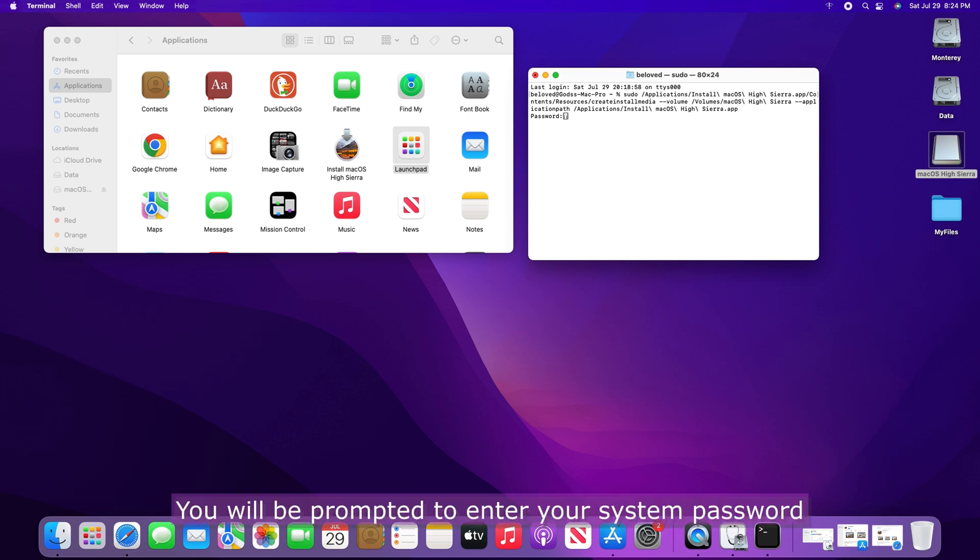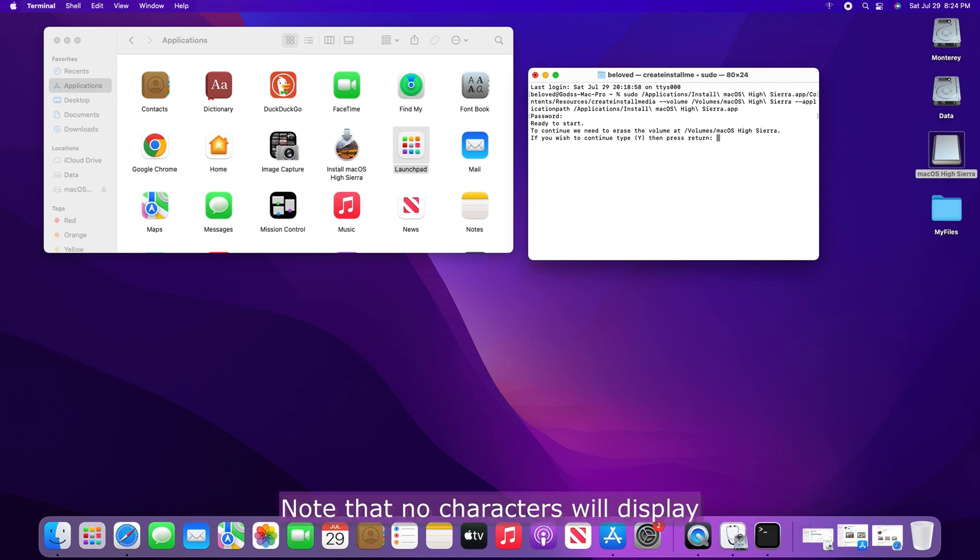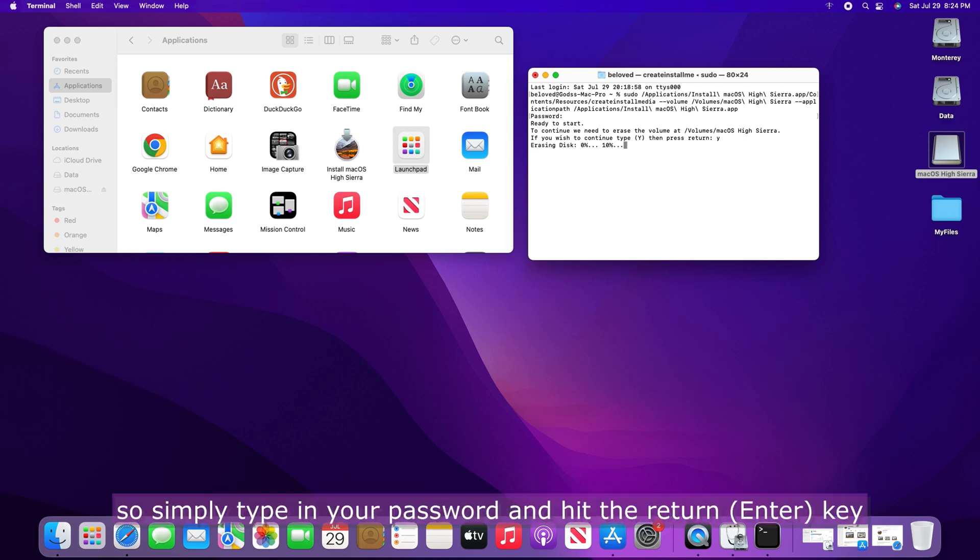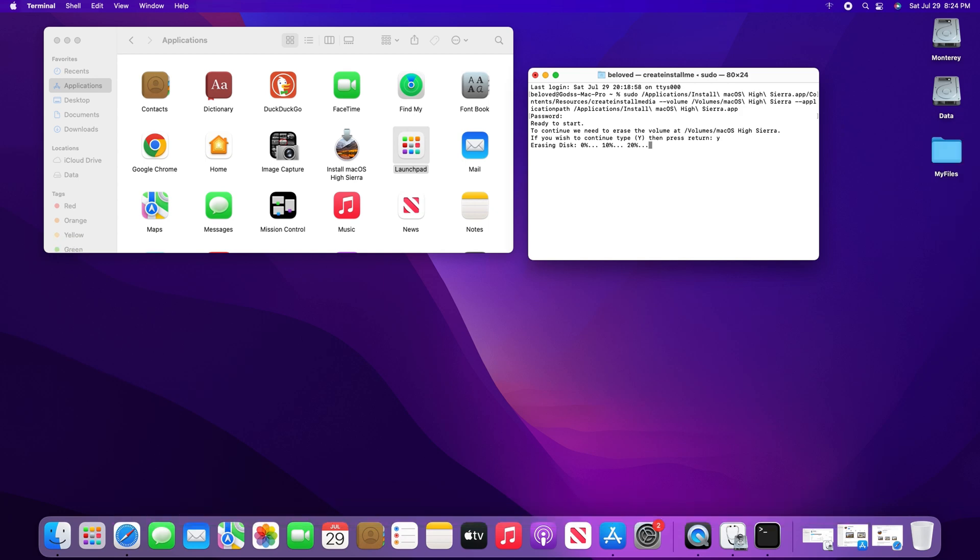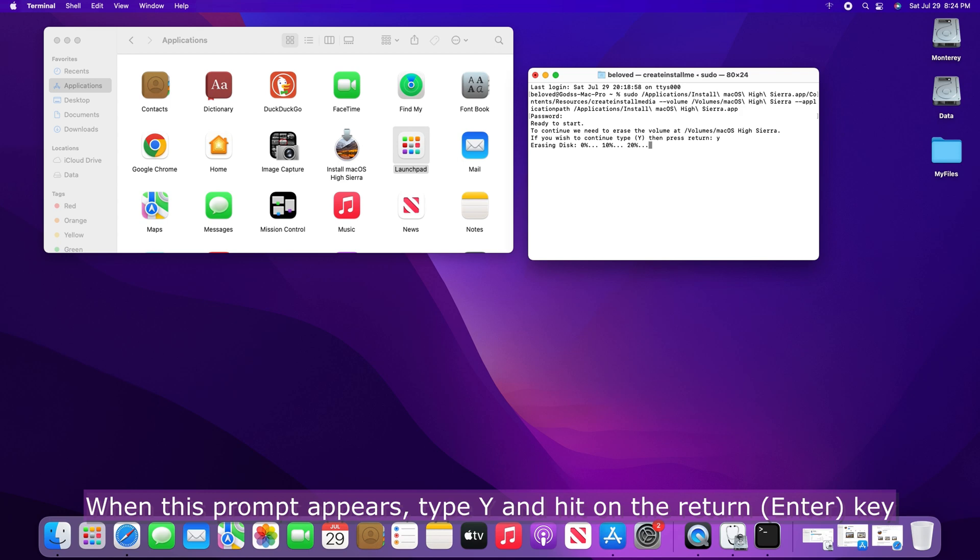You will be prompted to enter your system password. Note that no characters will display, so simply type in your password and hit the Return key. When this prompt appears, type Y and hit on the Return key.